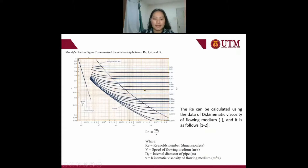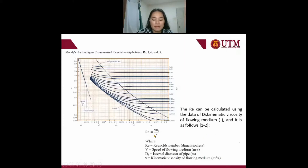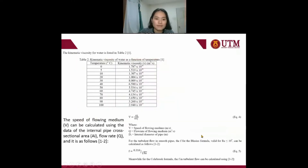This is the Moody chart. Here, the Reynolds number can be calculated using the data of internal diameter, kinematic viscosity of the flowing medium. The Reynolds number is equal to the speed of the flowing medium times the internal diameter, divided by the kinematic viscosity. This table shows the kinematic viscosity of the flowing medium as a function of temperature.